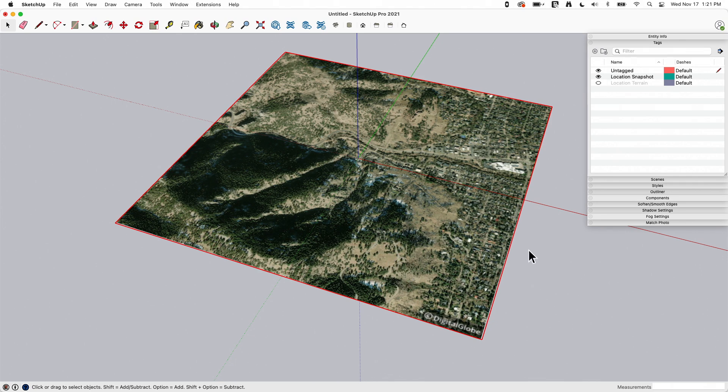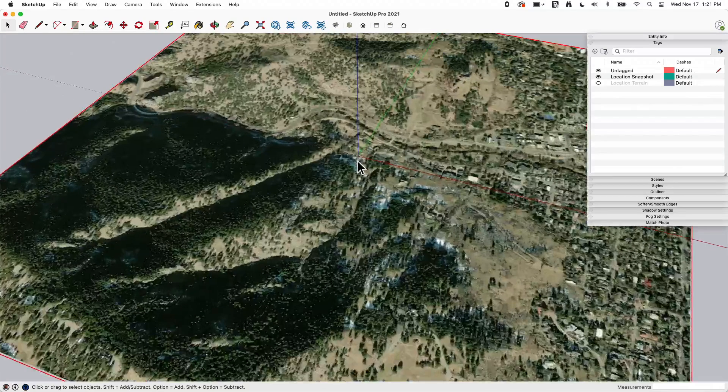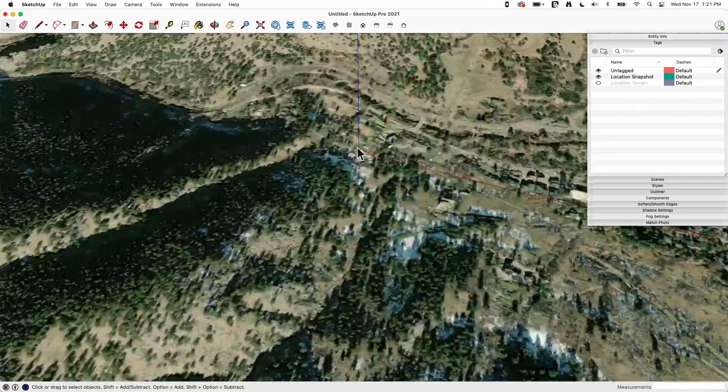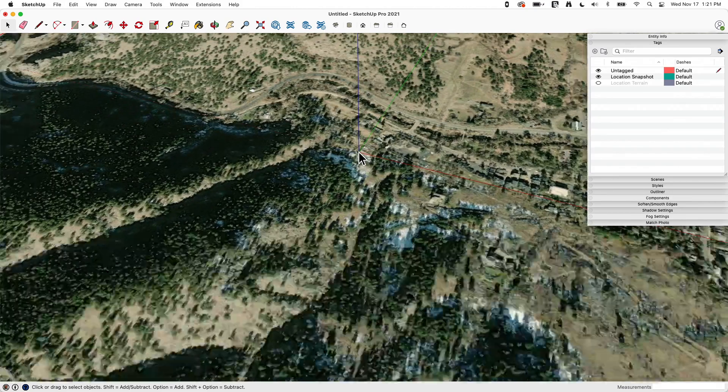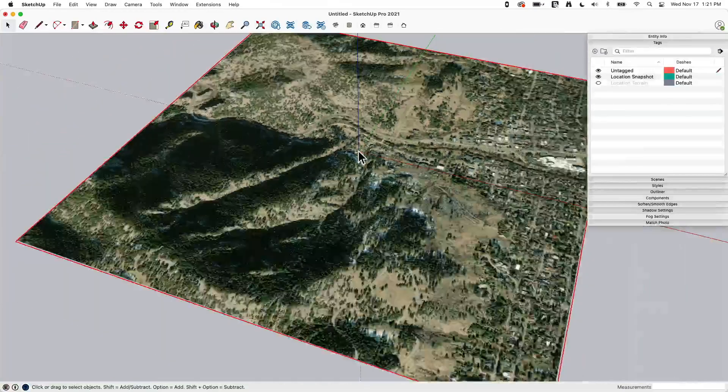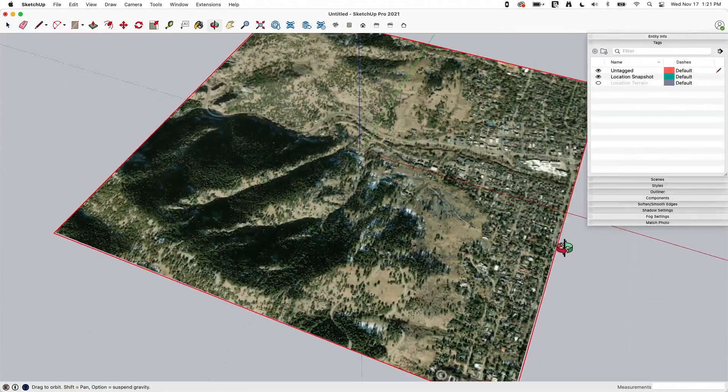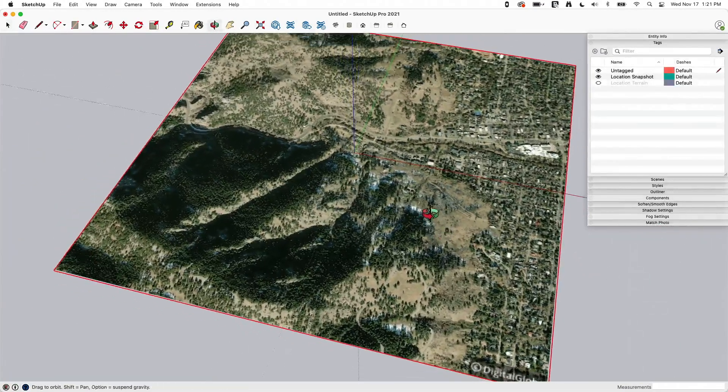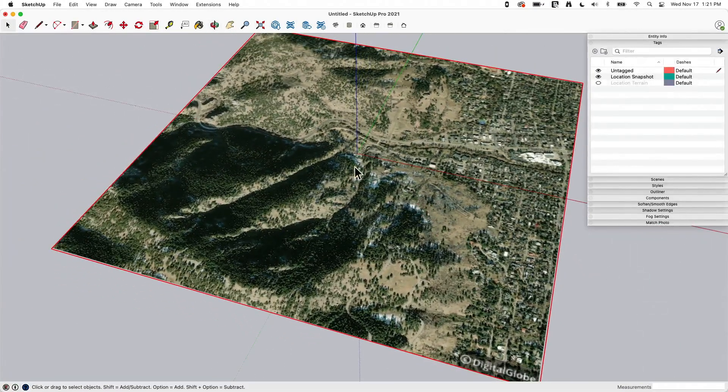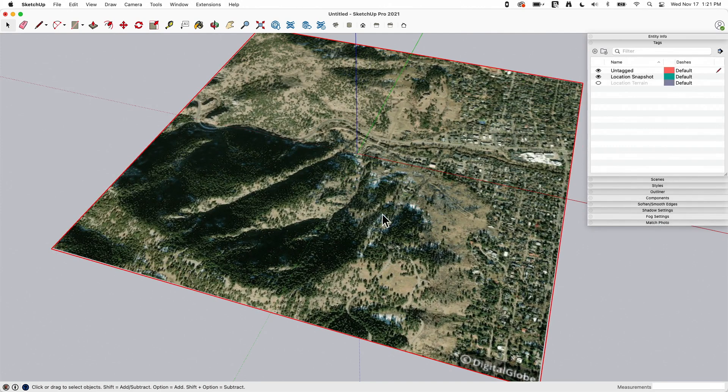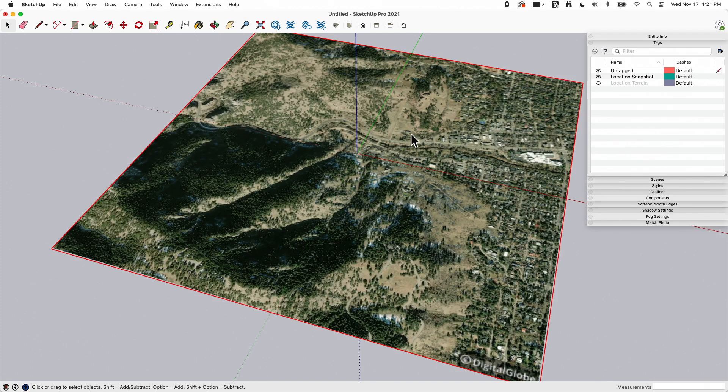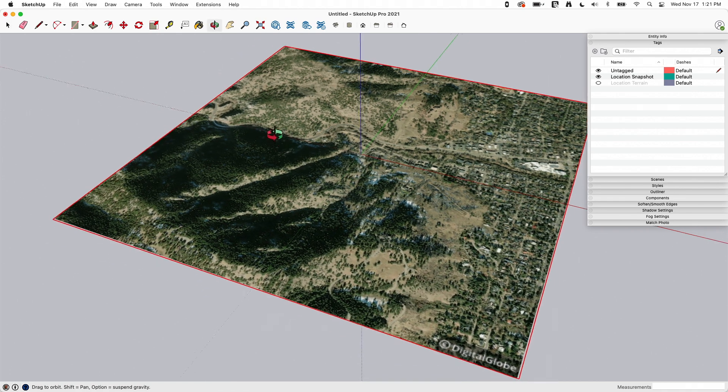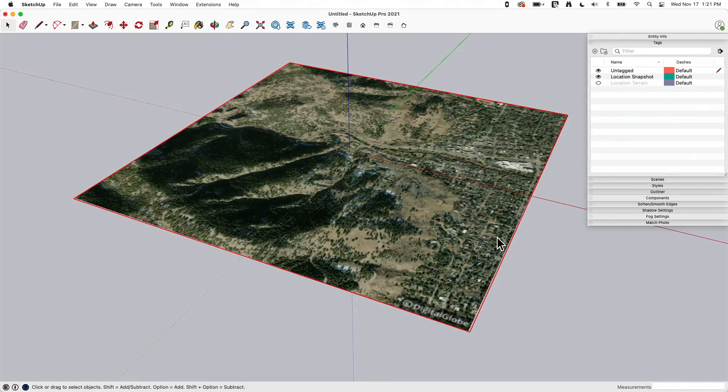Right now, SketchUp knows exactly where you're modeling. If I'm modeling right here, it knows the exact longitude and latitude of that model. This is really helpful because if I was to export this information depending on where I send it, it might actually know where to place that in the world. It also means that when I look at shadows, it's going to give me realistic shadows for that location because it knows where exactly it is.